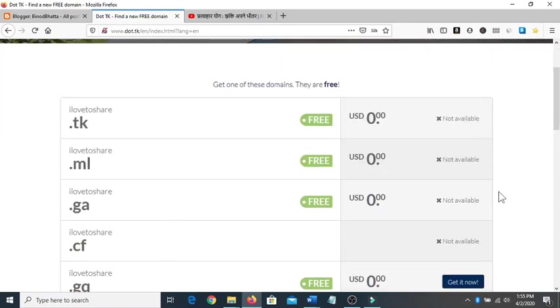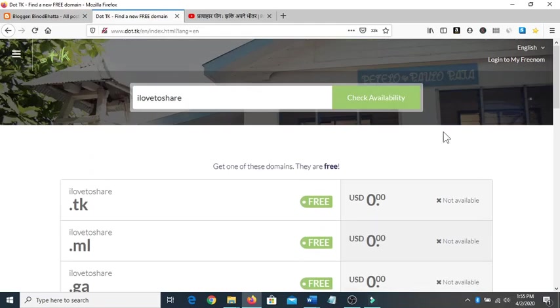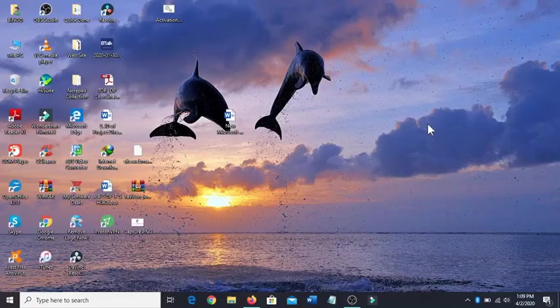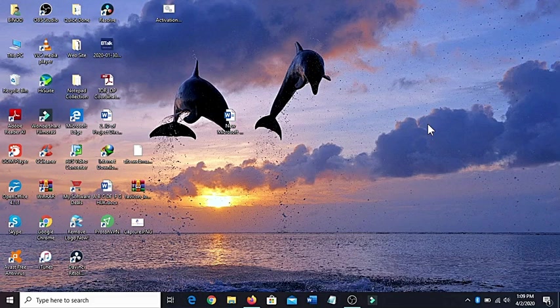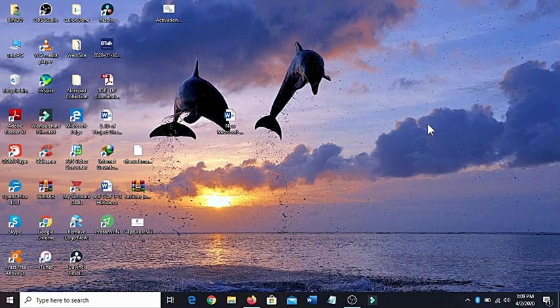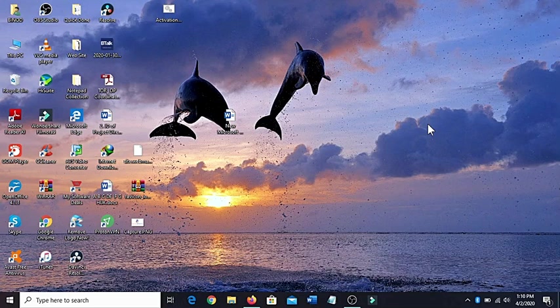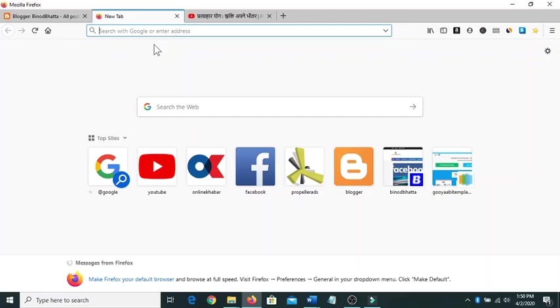Are you facing such a problem? Then here is the solution. Hello friends, welcome. I'm gonna show you how to get free domain if you are having trouble to get free domains like dot tk, dot ml, dot cf.